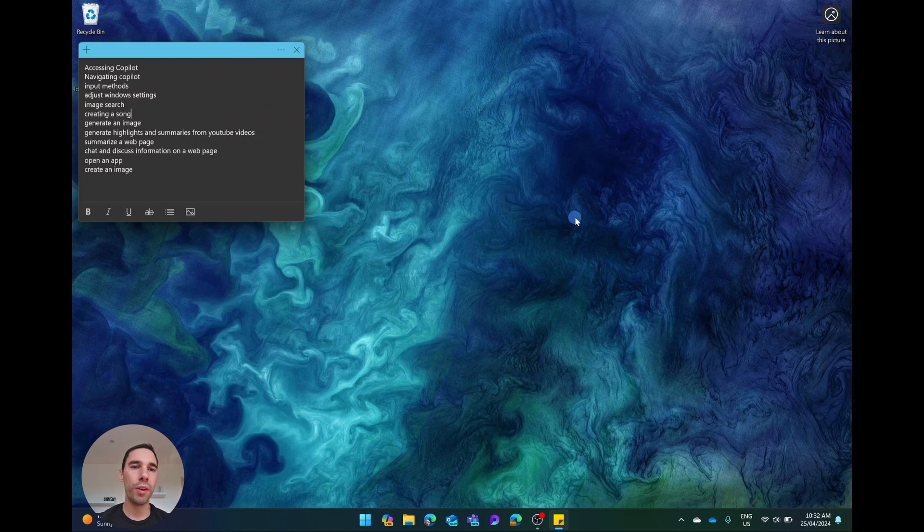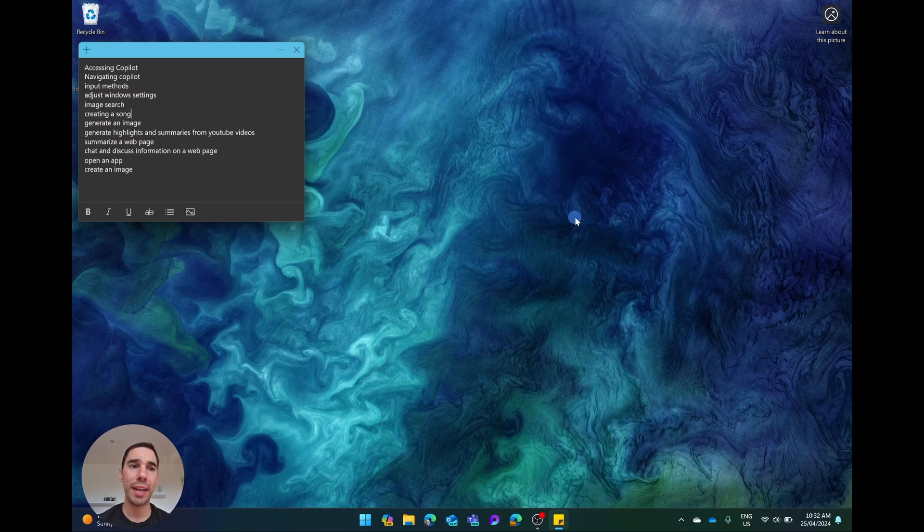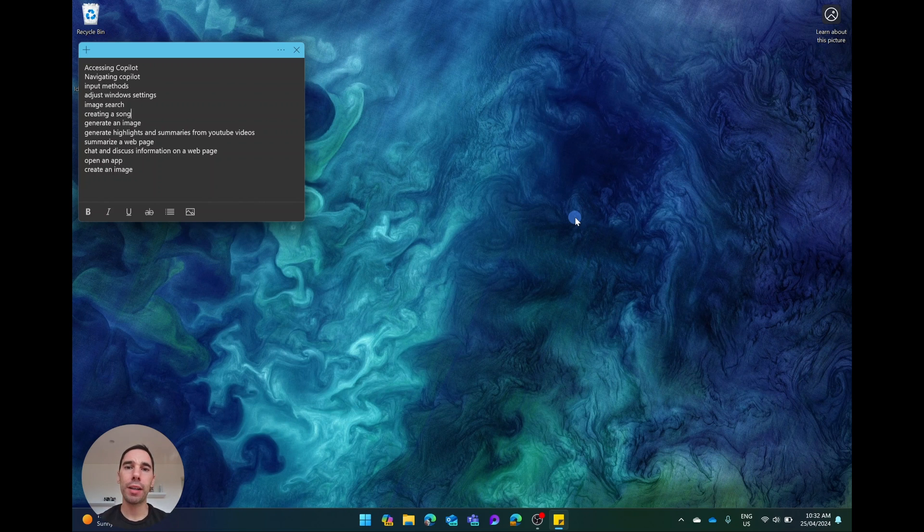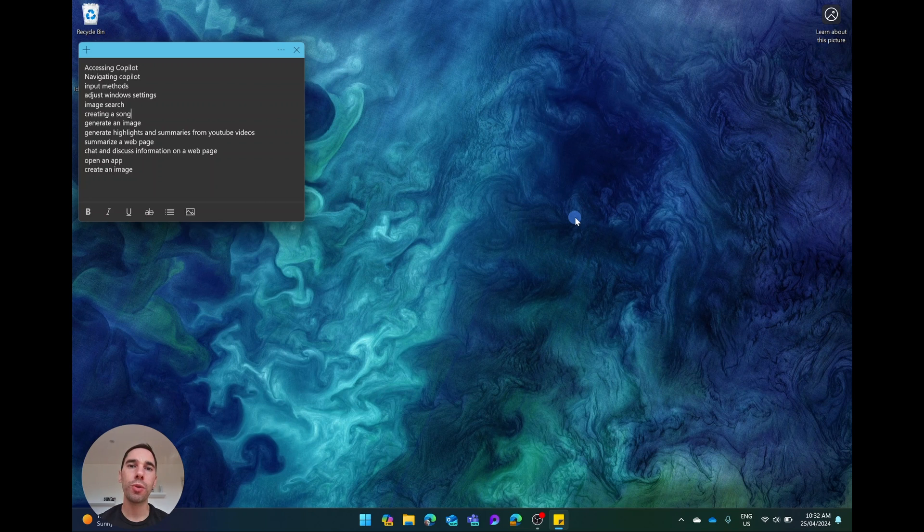So we are on my Windows 11 computer here. And the first question you may have is, how do I access Copilot? If you don't have Copilot installed on your Windows 11 computer right now, all you have to do is make sure you have it updated to the latest version.